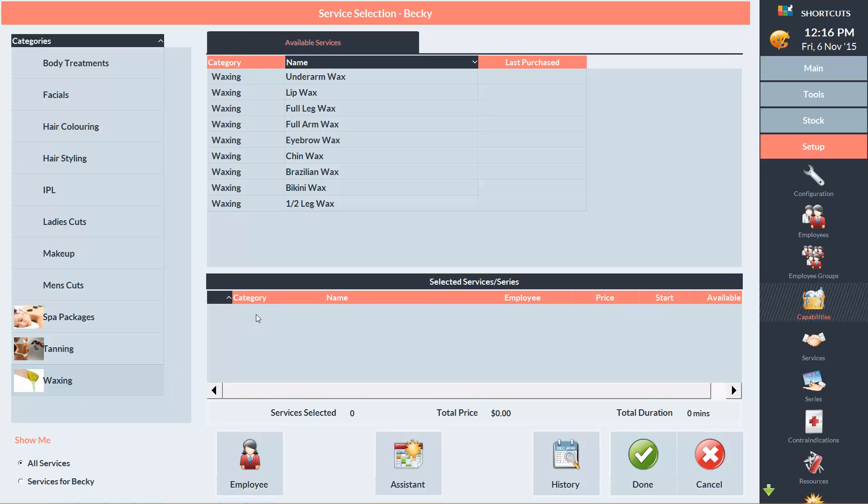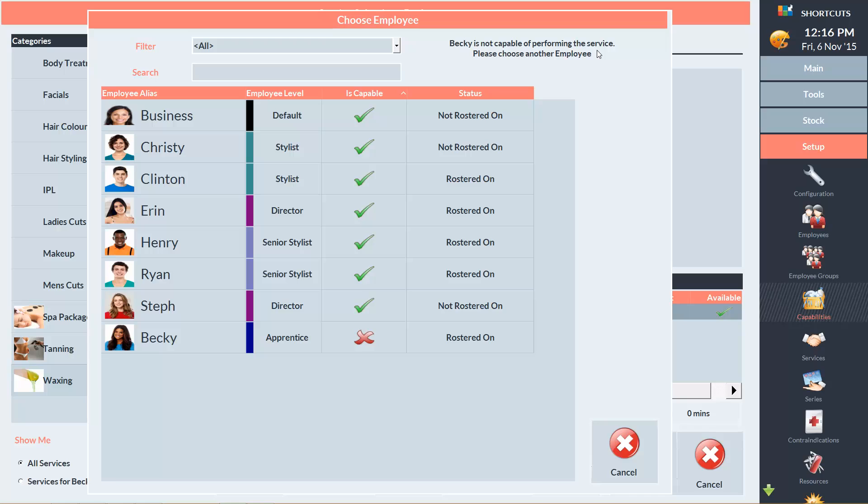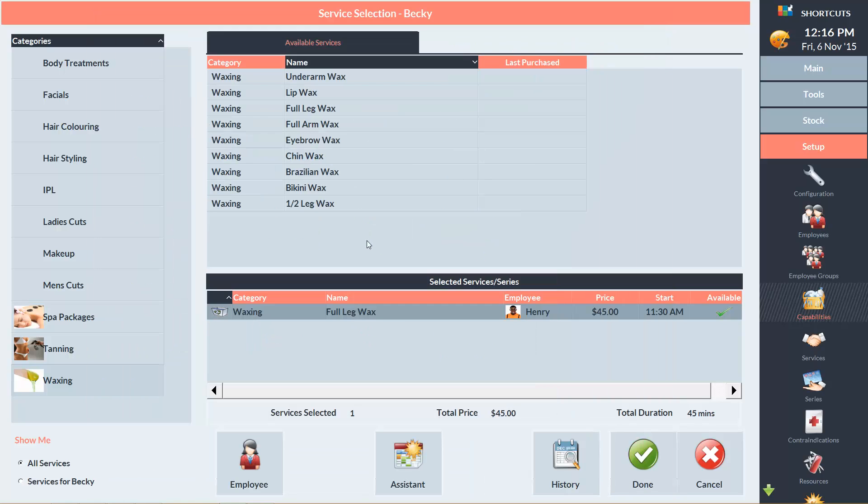Let's go for a full leg wax. You can see that there's a red cross next to Becky's name. And up the top here it says Becky is not capable of performing this service. So I'll need to choose another employee who is capable of doing waxing. So I'll select Henry instead and click Done.